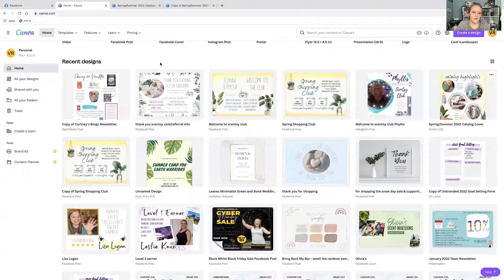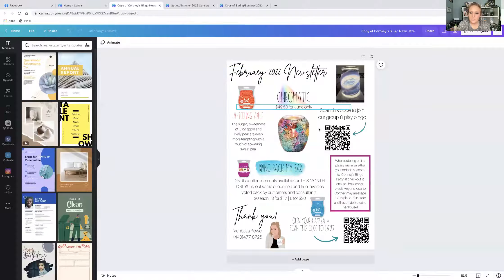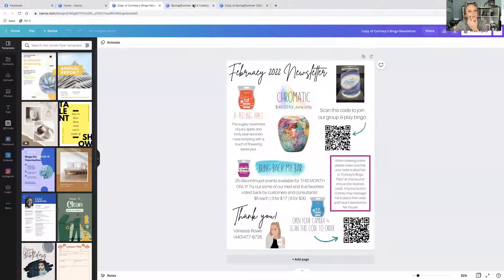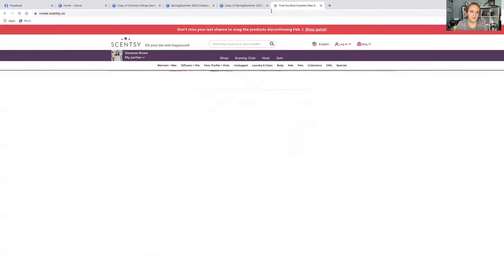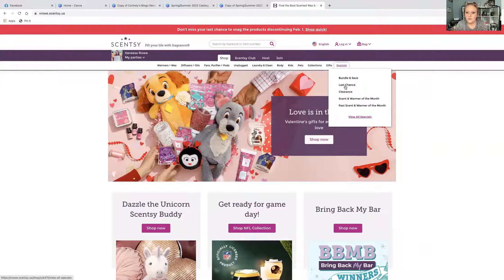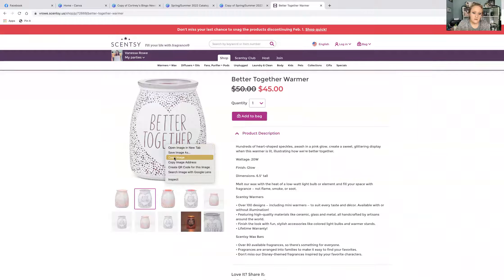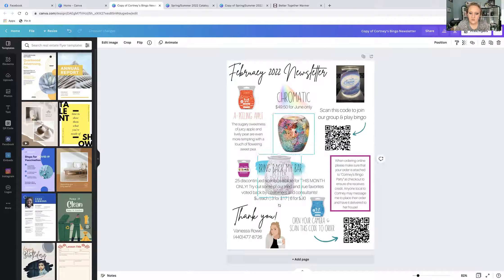The February newsletter is going to feature the warmer of the month. I add in things like specials — like Bring Back My Bar — and talk about that. I use a custom illustrated character in all my stuff. This is basically what I would do. You could take a real-life picture and pop it in, or go to your website. Let's go to Scent and Warmer of the Month — 'Better Together.' Look at all these image options. I'll click one, copy the image, bring it back, and Control+Paste — now I have a picture of the warmer.